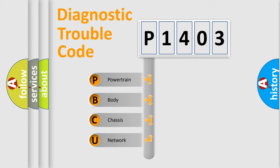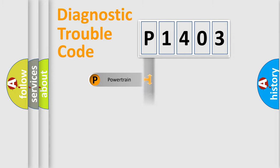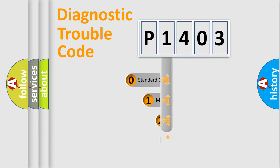We divide the electric system of automobile into the four basic units: Powertrain, Body, Chassis, and Network. This distribution is defined in the first character code.